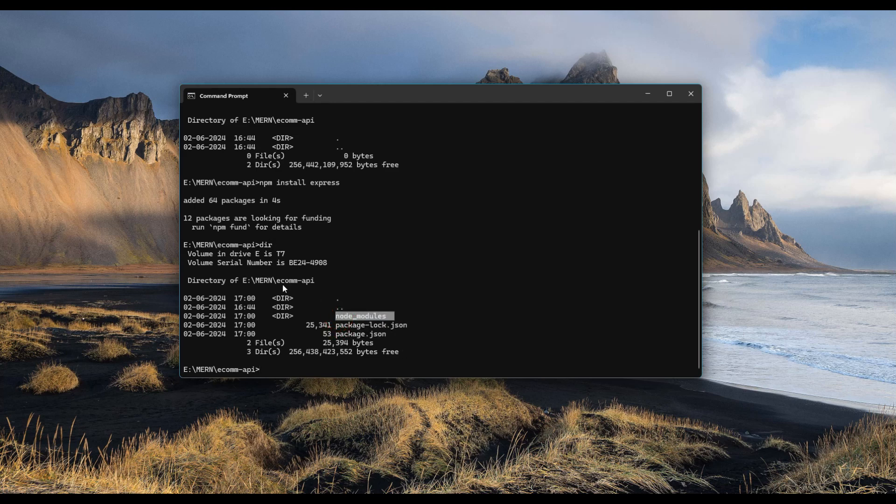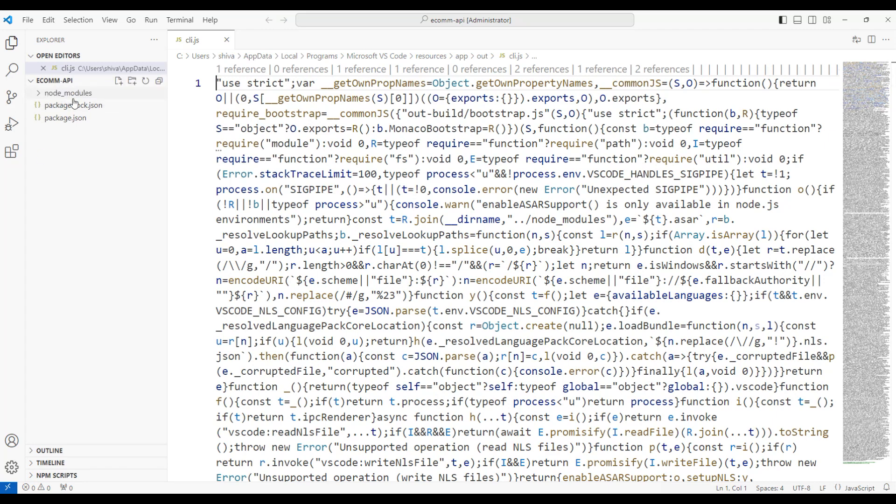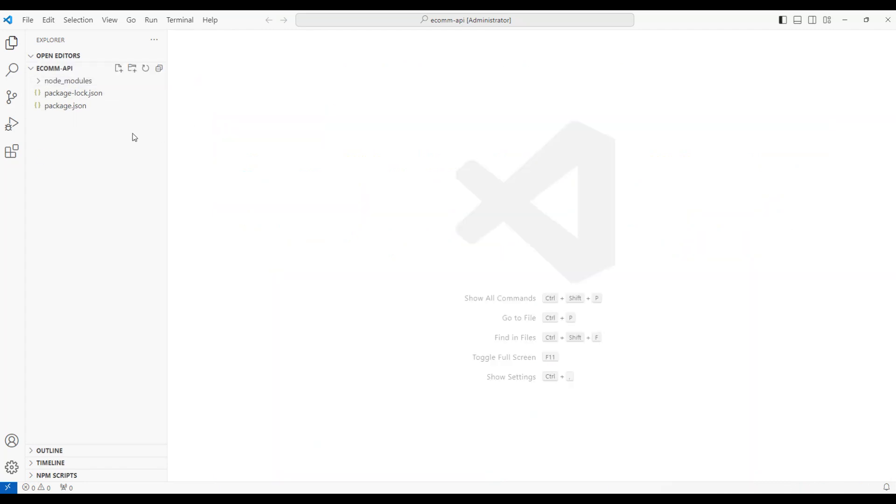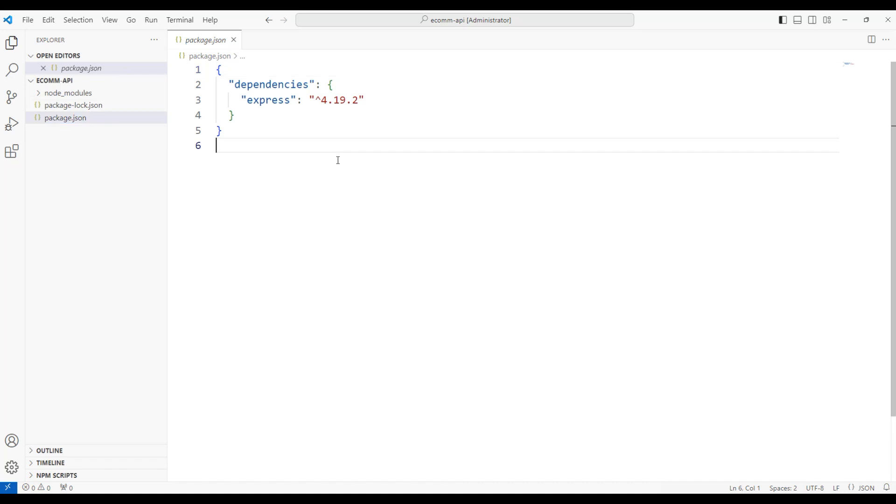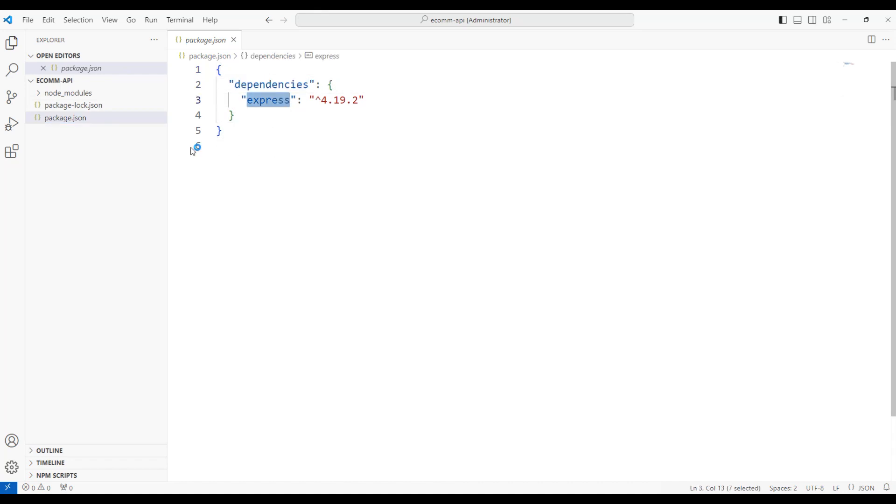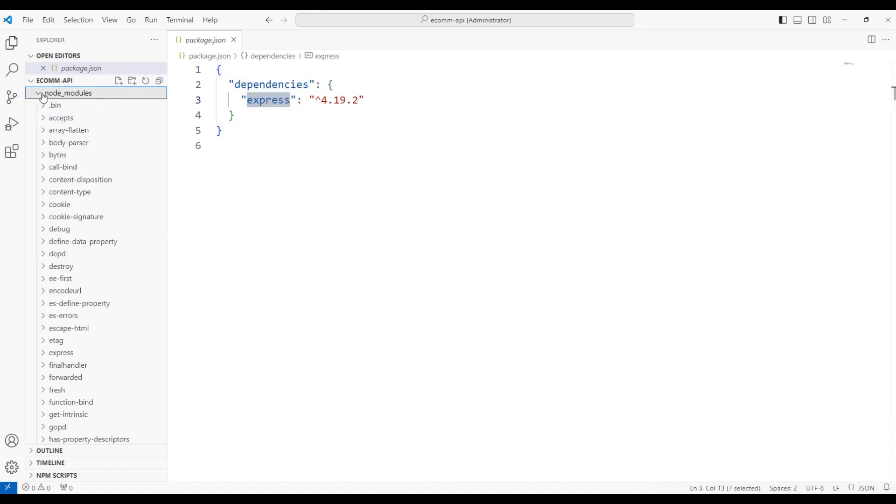Let me open this folder in Visual Studio. To do that, we need to type code dot. Visual Studio has opened the folder ecom API. In that, we have a package.json with dependencies related to Express and we have node modules installed for Express.